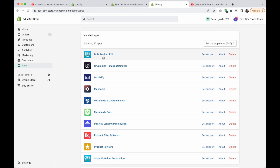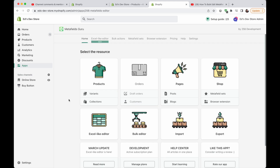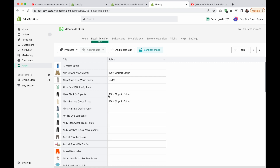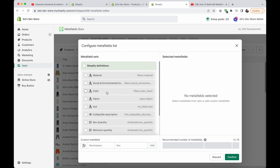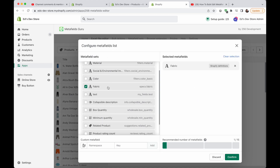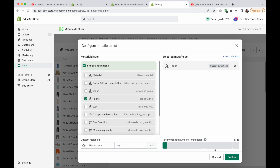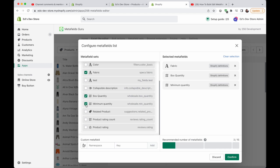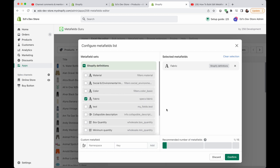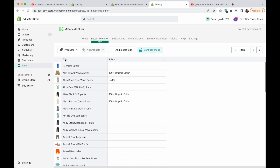Let's start with Metafields Guru — this is a classic and well-known app for editing metafields, probably the leading app for this. It has a bulk editor and an Excel-like editor, which are actually two different things. The Excel-like editor shows you basically a spreadsheet. You add whatever metafields you want to edit — I'm going to add the fabric metafield for my products. There's a little slider reminding you not to add too many columns, as it can make the app laggy.